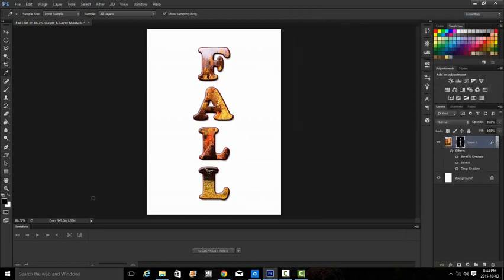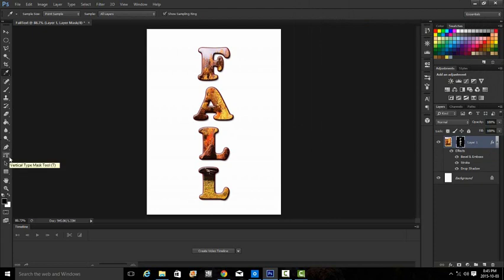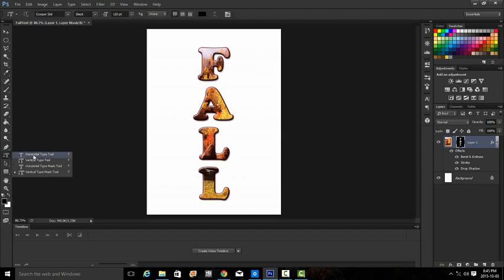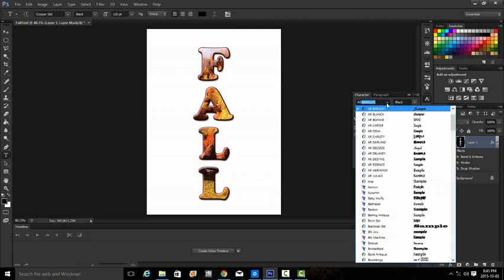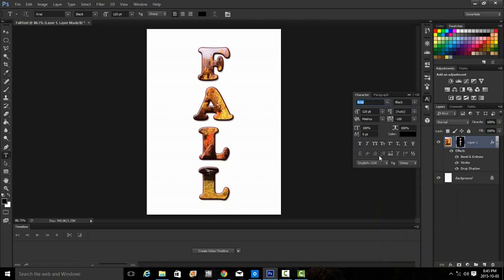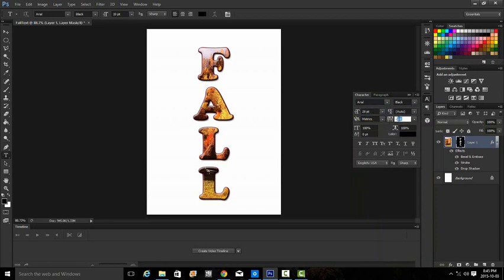In step 11 we're going to type our name at the bottom of the word fall. Let us choose our text tool, we need the horizontal type tool. It asks us to make some changes: we need to go to Arial, and we're going to set the size at 20 and the tracking at minus five. Then we'll type our name at the bottom.